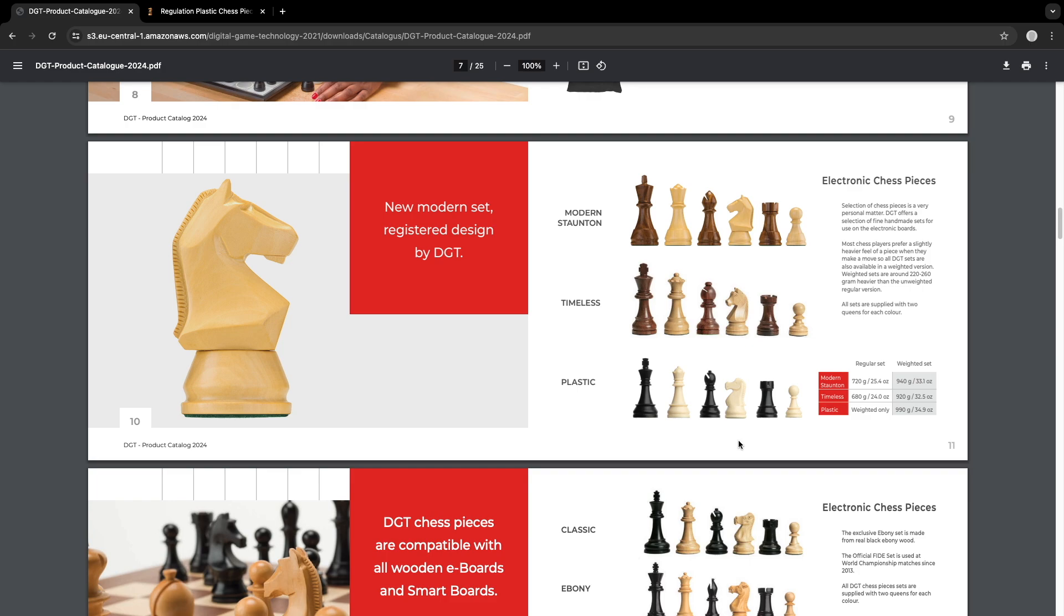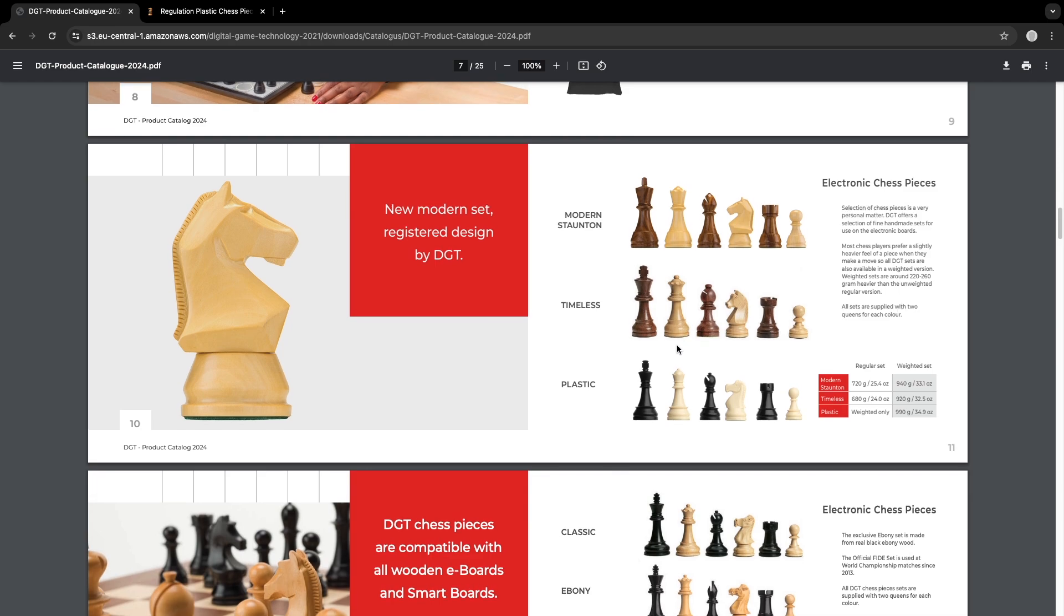So now we move on to the timeless classic pieces. Nothing to say about that. Classic design pieces used by the most popular tournaments, the Super GMs that you see on YouTube. These are very popular.